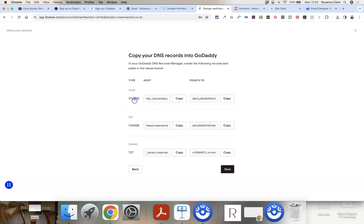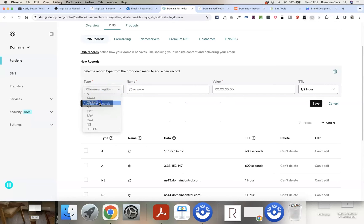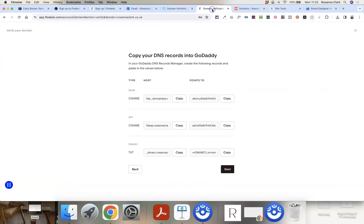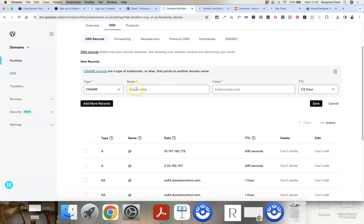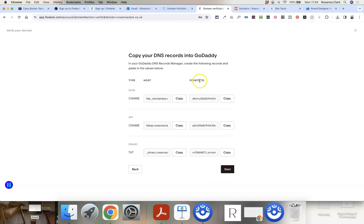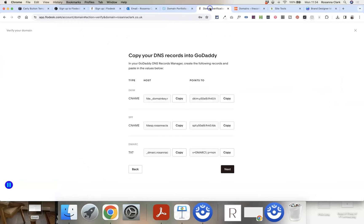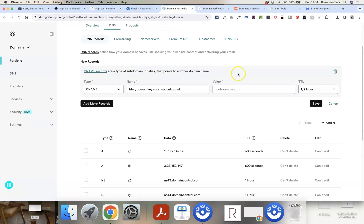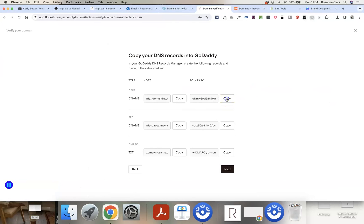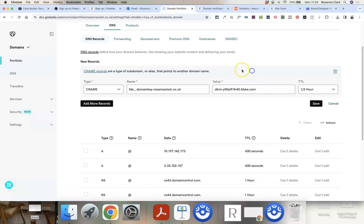Do not delete or edit any existing records. We're adding new ones by clicking Add New Record. The first record to add is a CNAME record. Select CNAME from the dropdown. GoDaddy asks for a name and value. In Flodesk it's called Host and Points To — host is the same as name, and points to is the same as value. Copy the host value from Flodesk, paste it into the name field, then copy the points-to value and paste it into the value field. Leave TTL as the default and click Save.